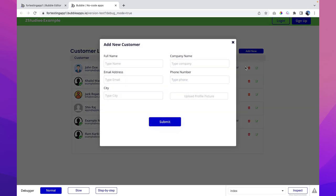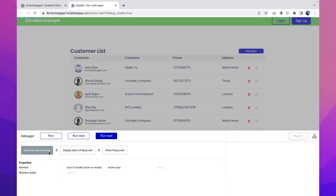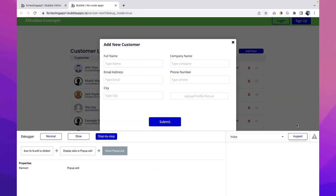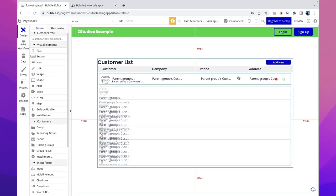Then once we pass the value, we show the pop-up using element action. Now let's test it — clicking the icon opens a pop-up where we can enter values. In debug mode we can see: icon click, display data in pop-up edit, parent group's customer is passing the value, and it is showing the pop-up. The pop-up is working. However, it's inconvenient that the fields don't pre-populate with existing data, so let's fix that.